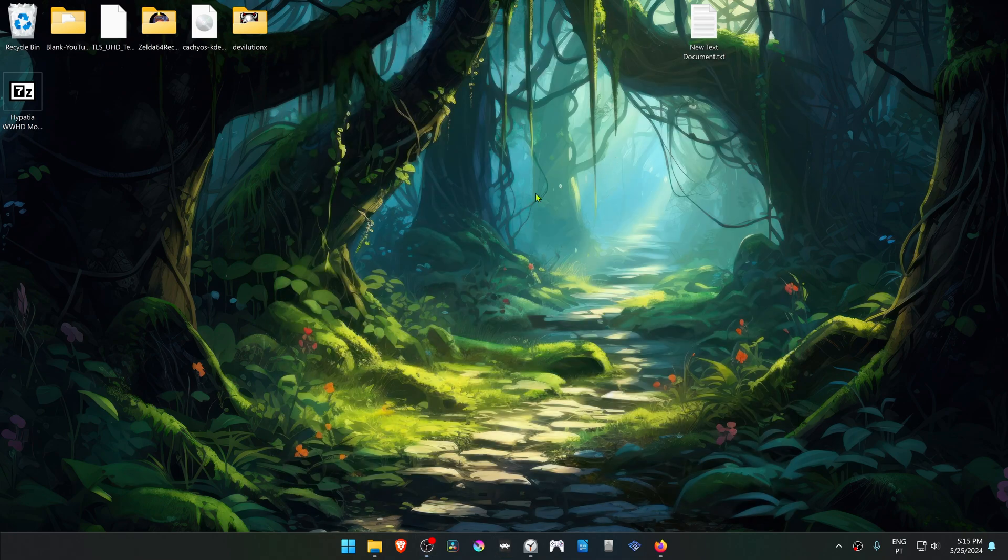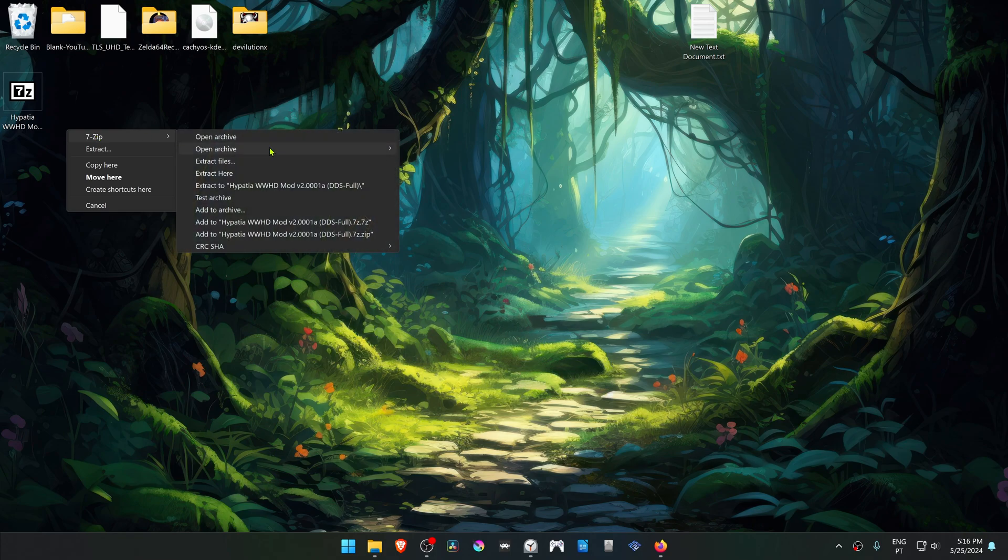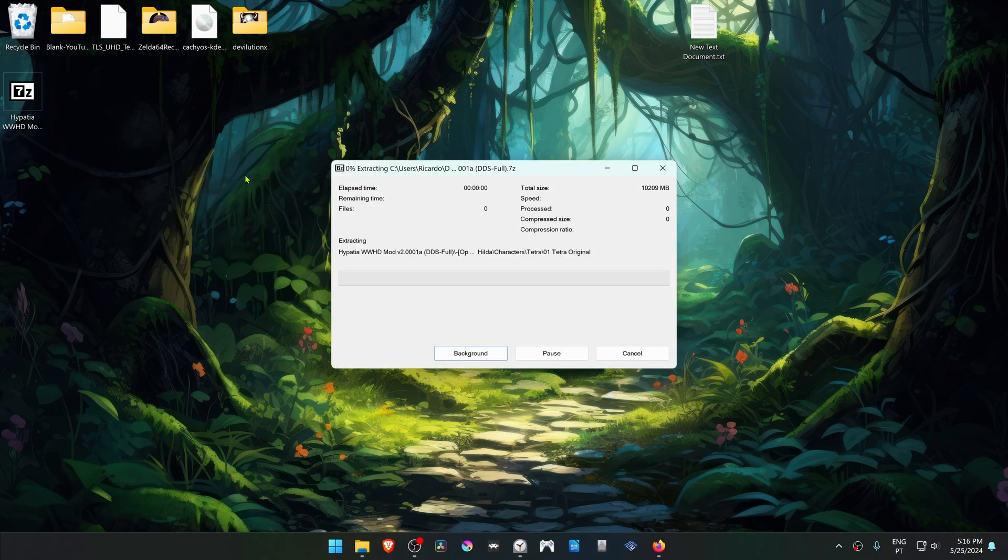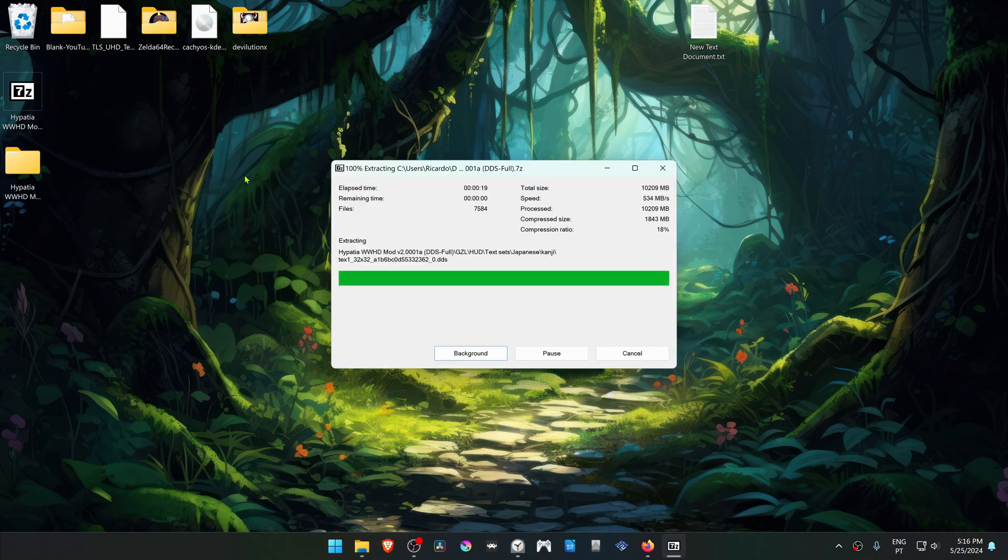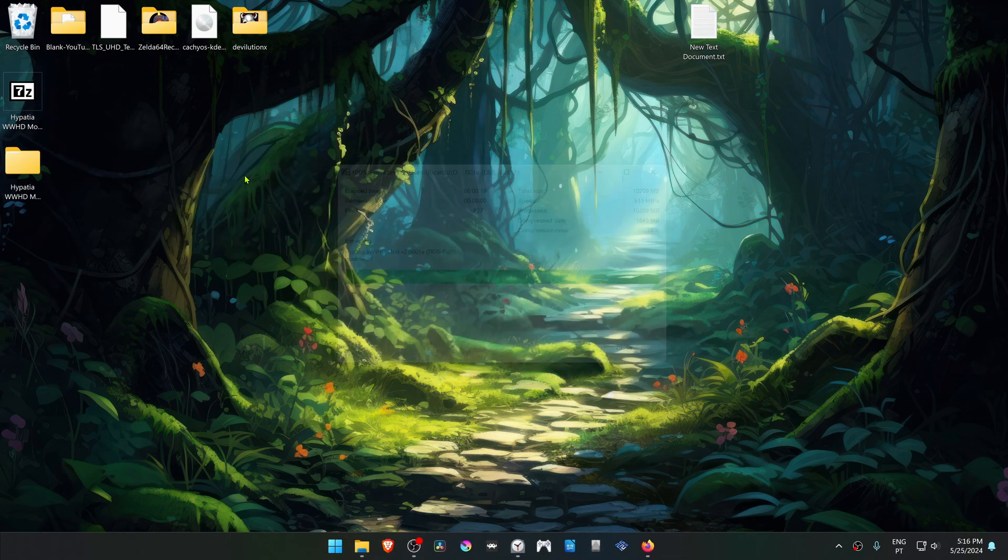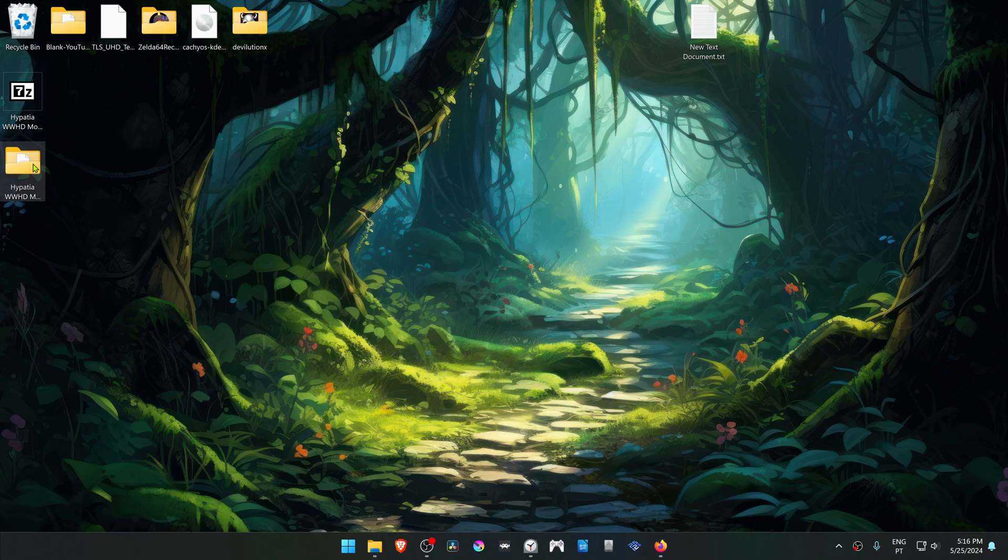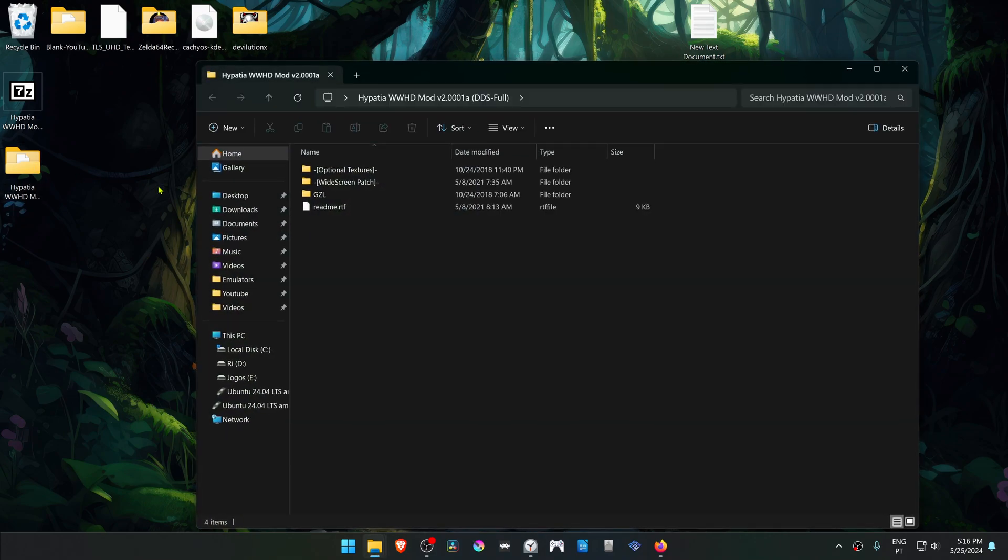Go to where you have downloaded the textures and extract them here. Go inside of this folder. Copy or cut the GZL folder.